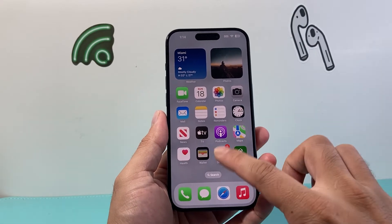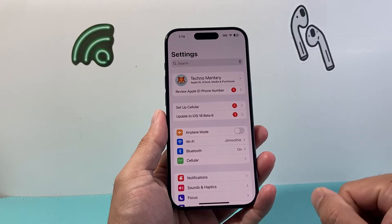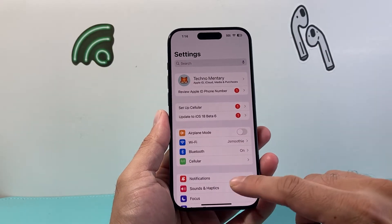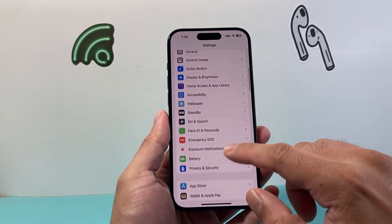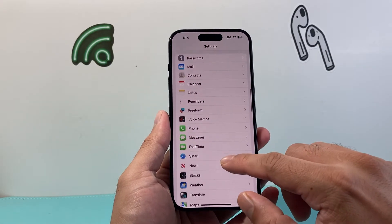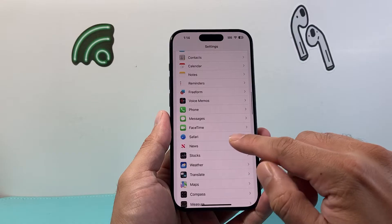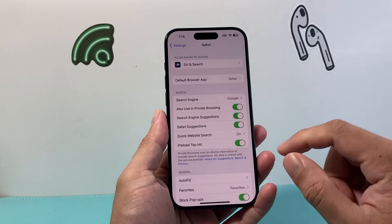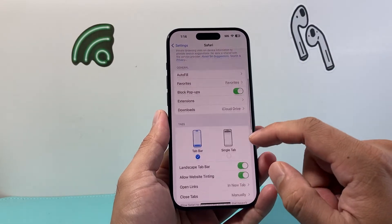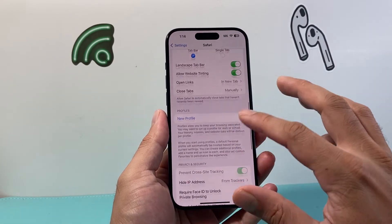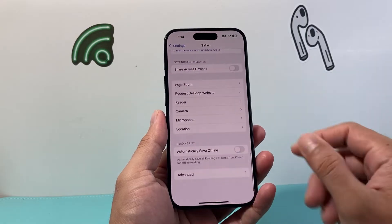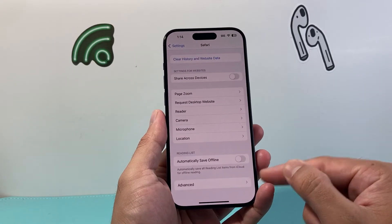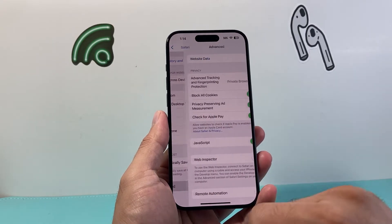Now it's going to be something in your settings on your iPhone. So go ahead and open up Settings. From there, you're going to scroll down until you find Safari, which is going to open up the settings for Safari. Then you're going to go down all the way to the very bottom until you see the section for Advanced. So we're going to click on Advanced.